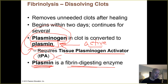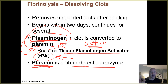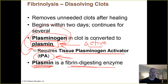TPA is a substance that can artificially be given to patients who are in the early stages of suffering from a stroke or a heart attack, because those are caused by unwanted blood clots that have formed inside blood vessels supplying the brain or the wall of the heart. If you can infuse these patients with TPA quickly enough, it can help break down those clots before they cause irreversible damage or injury.